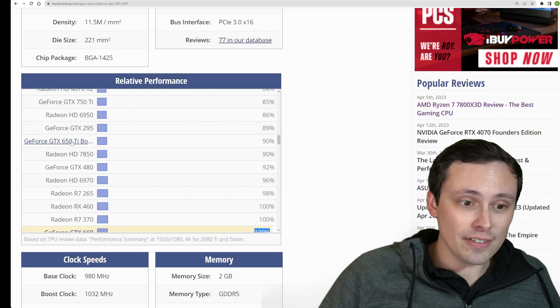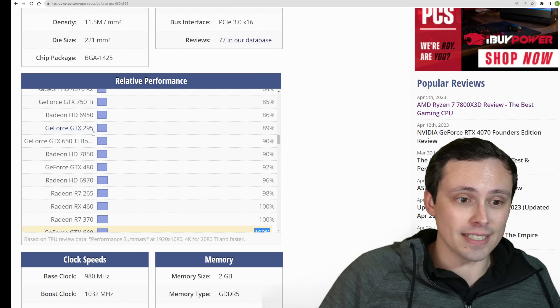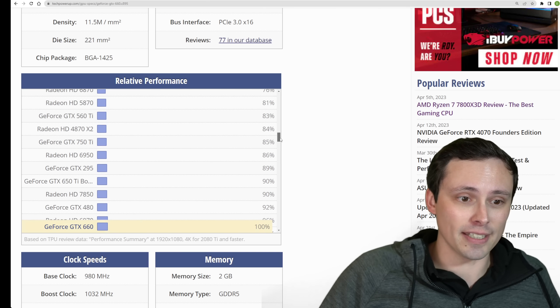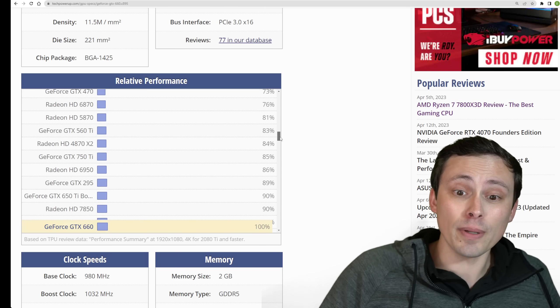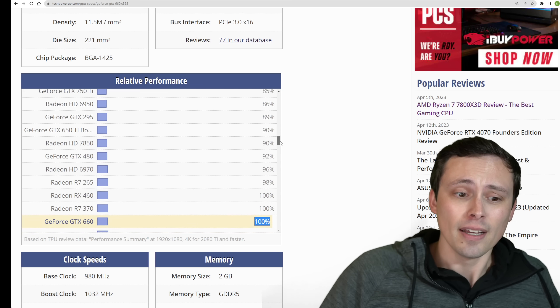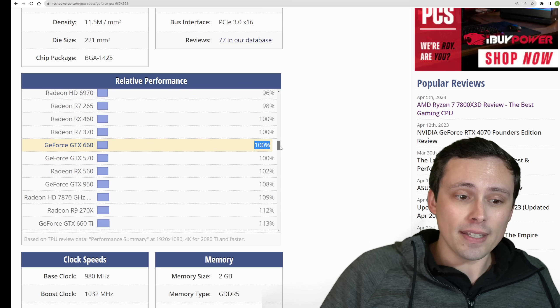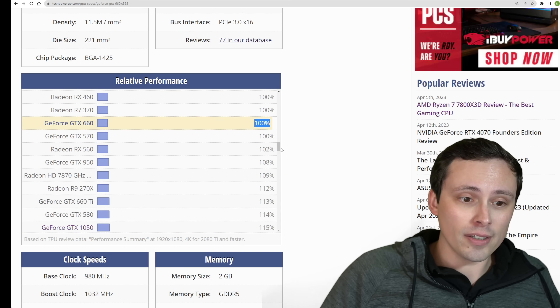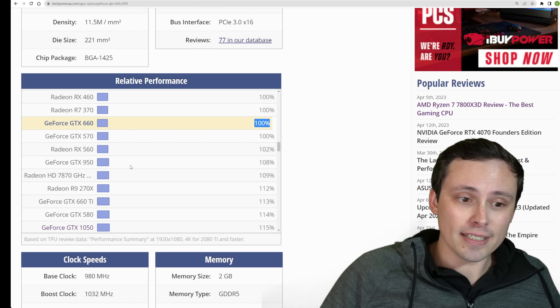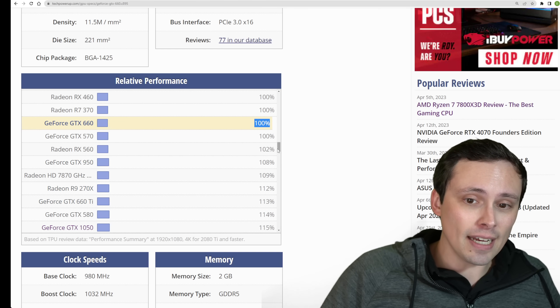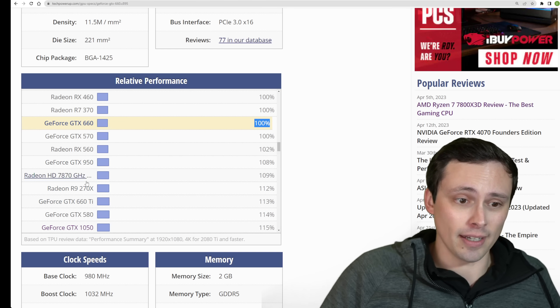So you can see GPUs that are a bit weaker than this, like the 7850, 650 Ti, GTX 295, HD 6950. Those are a bit weaker than this minimum spec. But then you could look at GPUs that are a bit stronger, like a GTX 950, a 660 Ti, that kind of a thing.